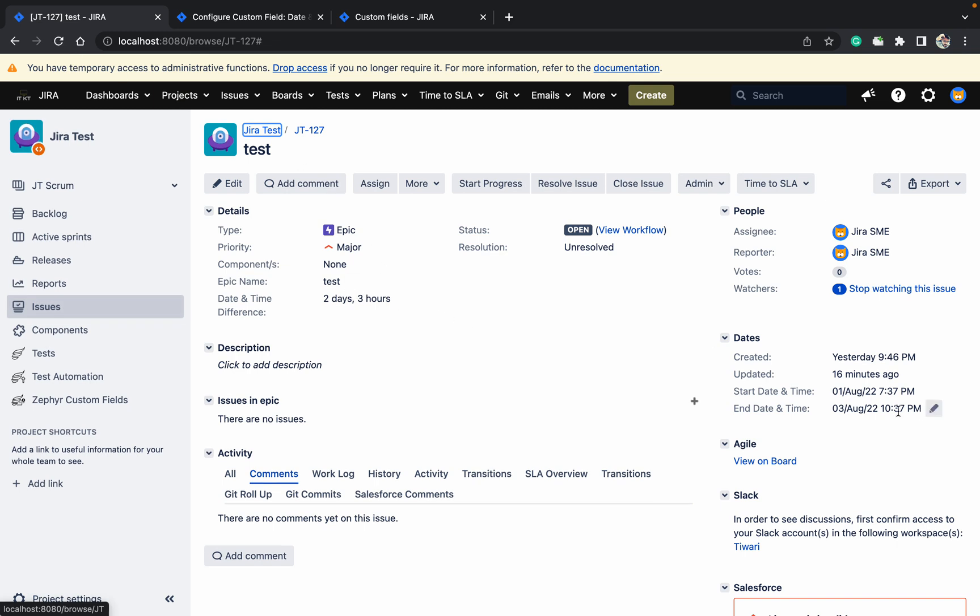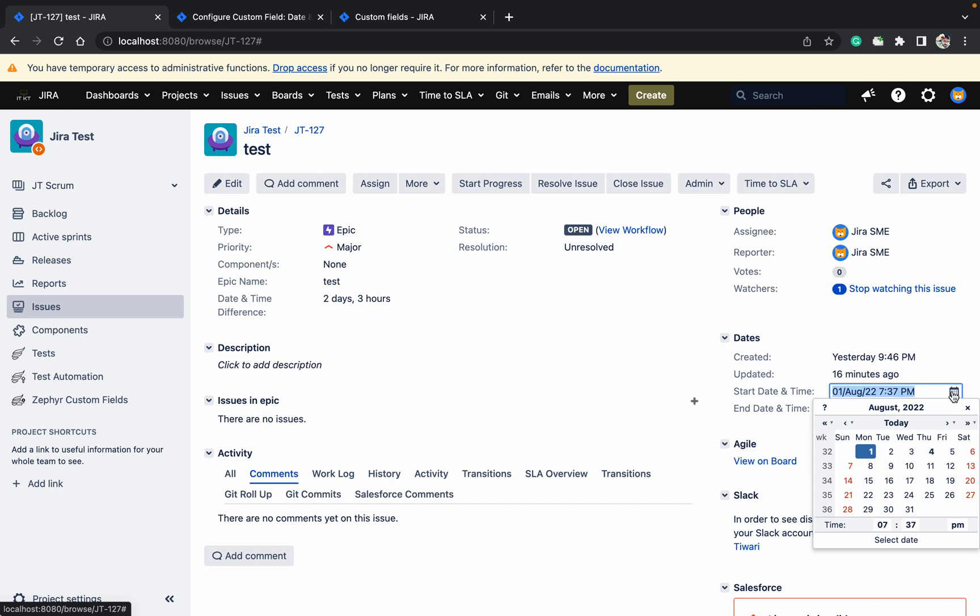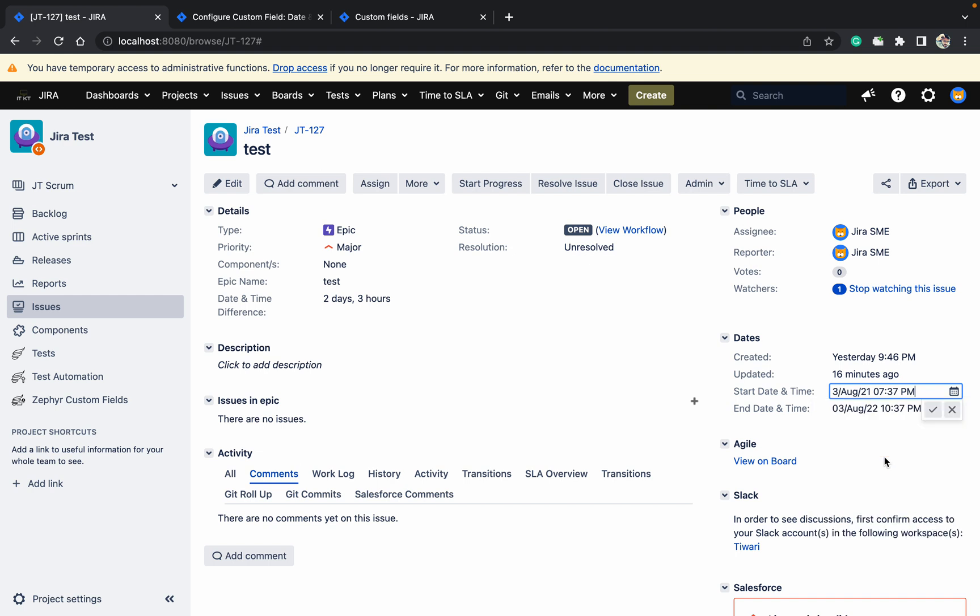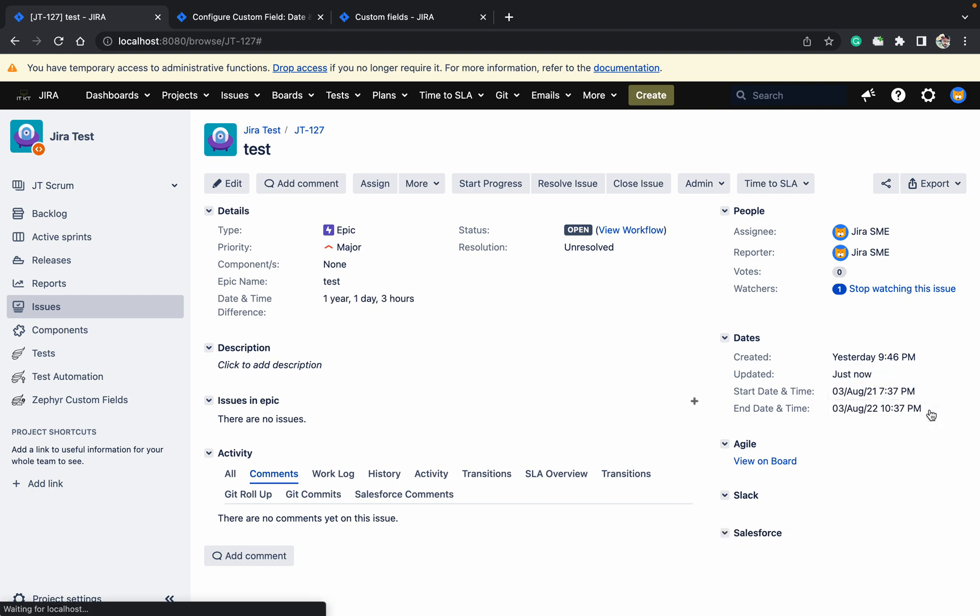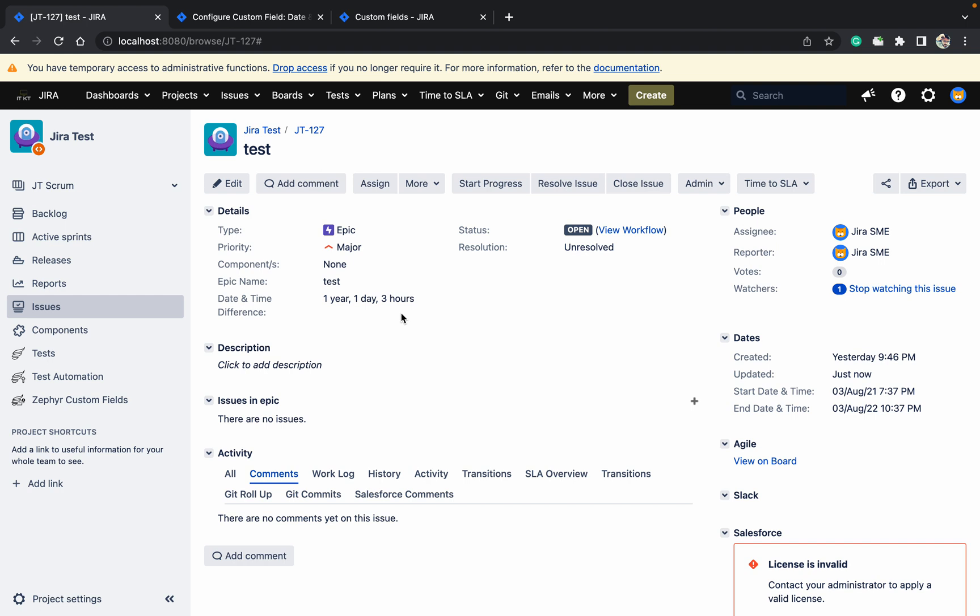It's working. Is it correct? Let's test it out. Let's change the start date to 2021, third. Save. Once you save it, it will change automatically. Why? Because it's a scripted field.